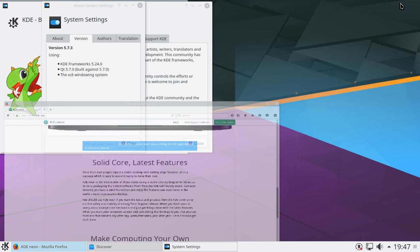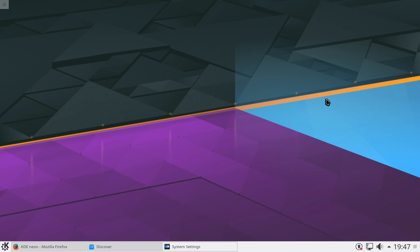But essentially, if you're familiar with Ubuntu, you're familiar with KDE, it's just basically the KDE edition of Ubuntu but with a more up-to-date desktop environment.